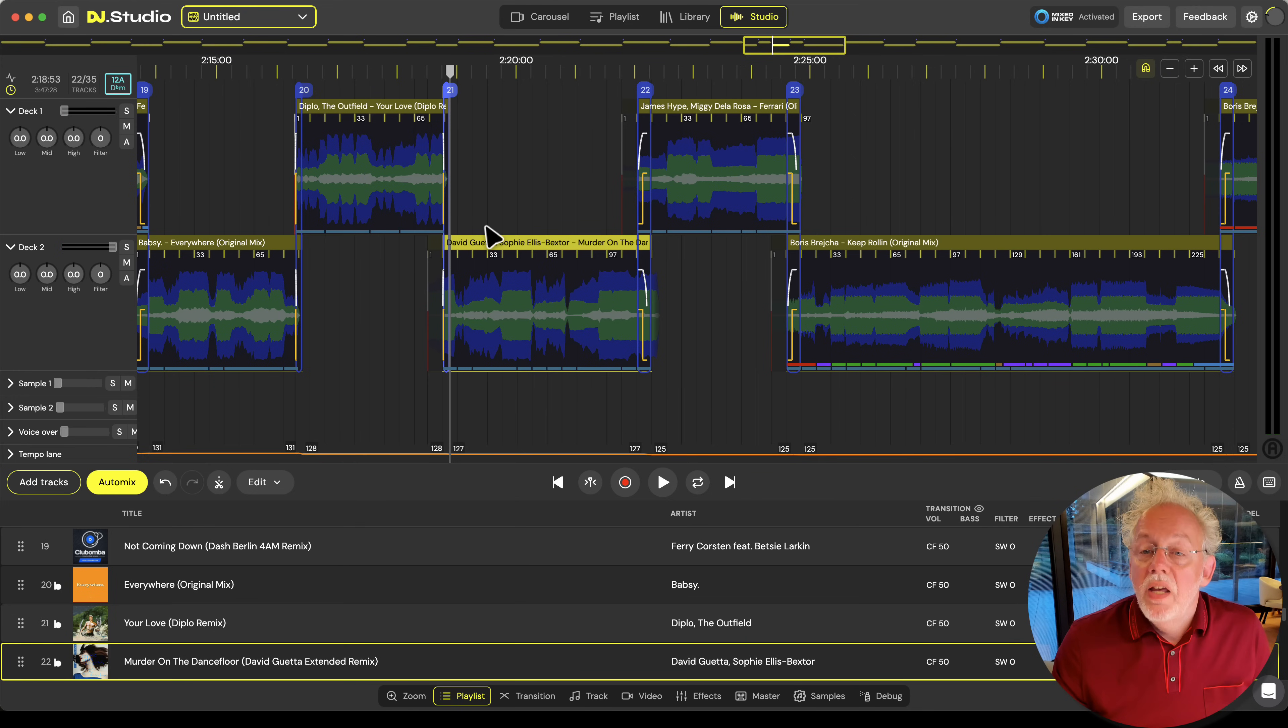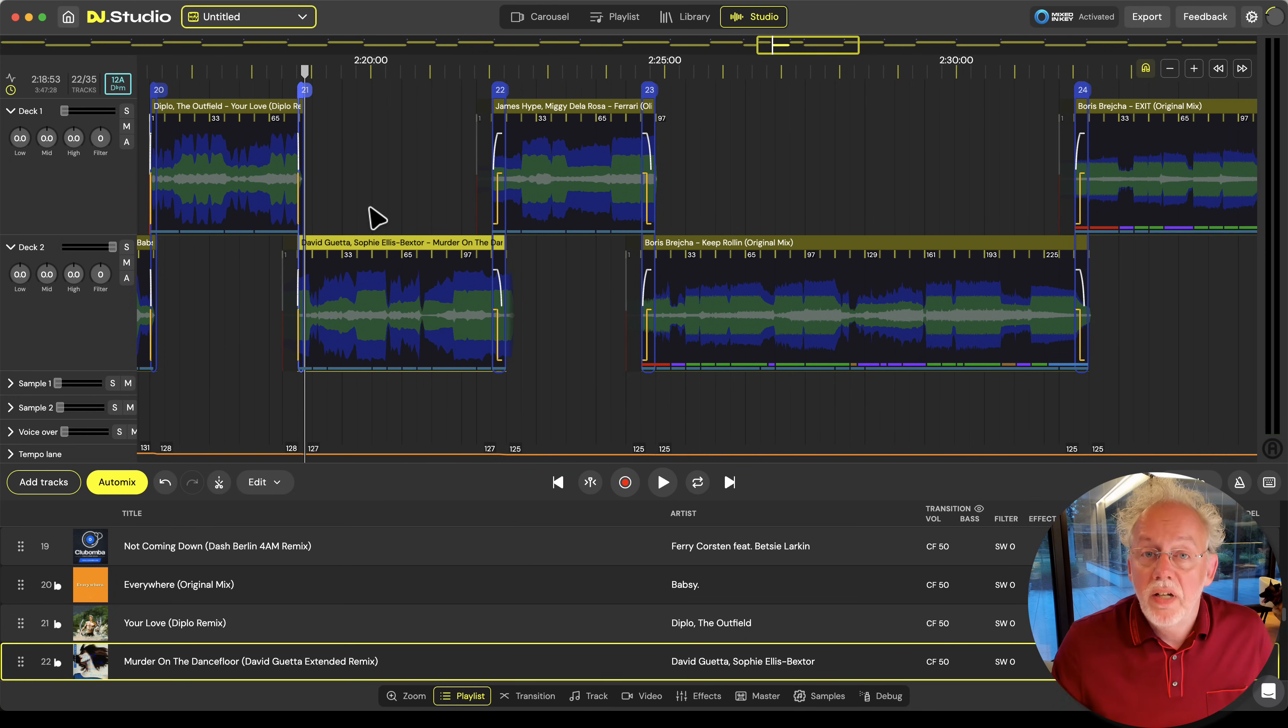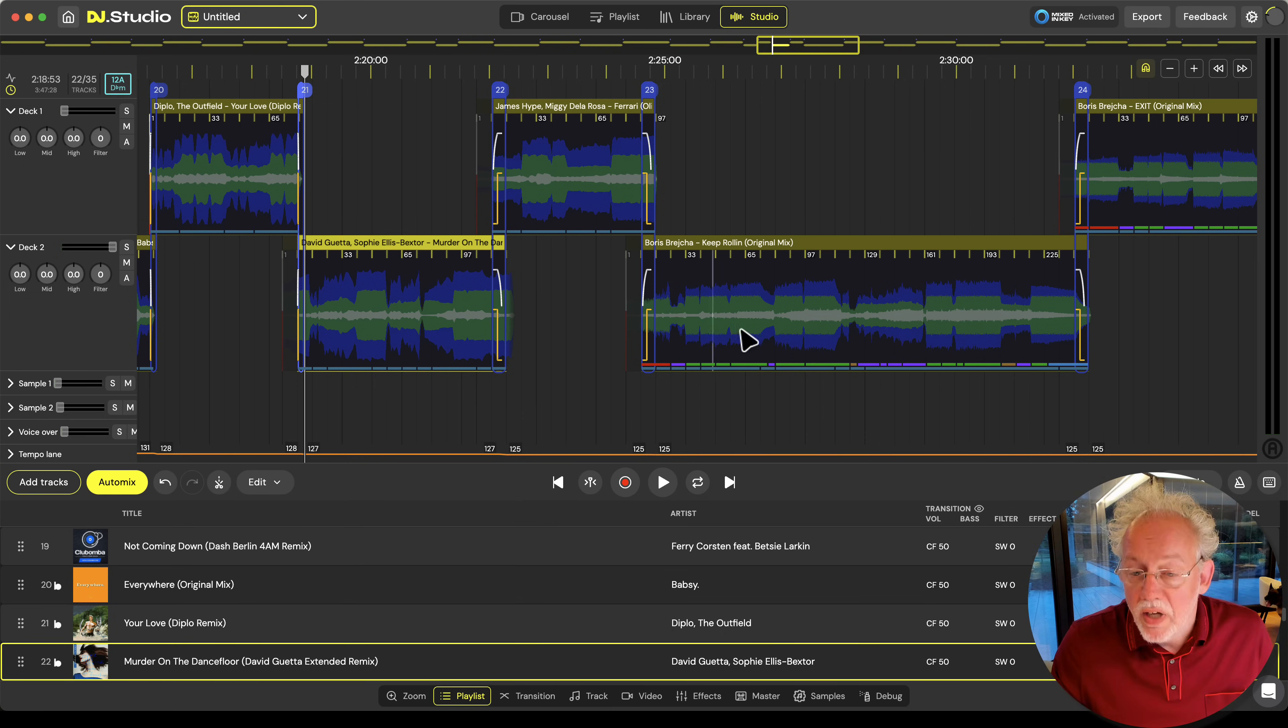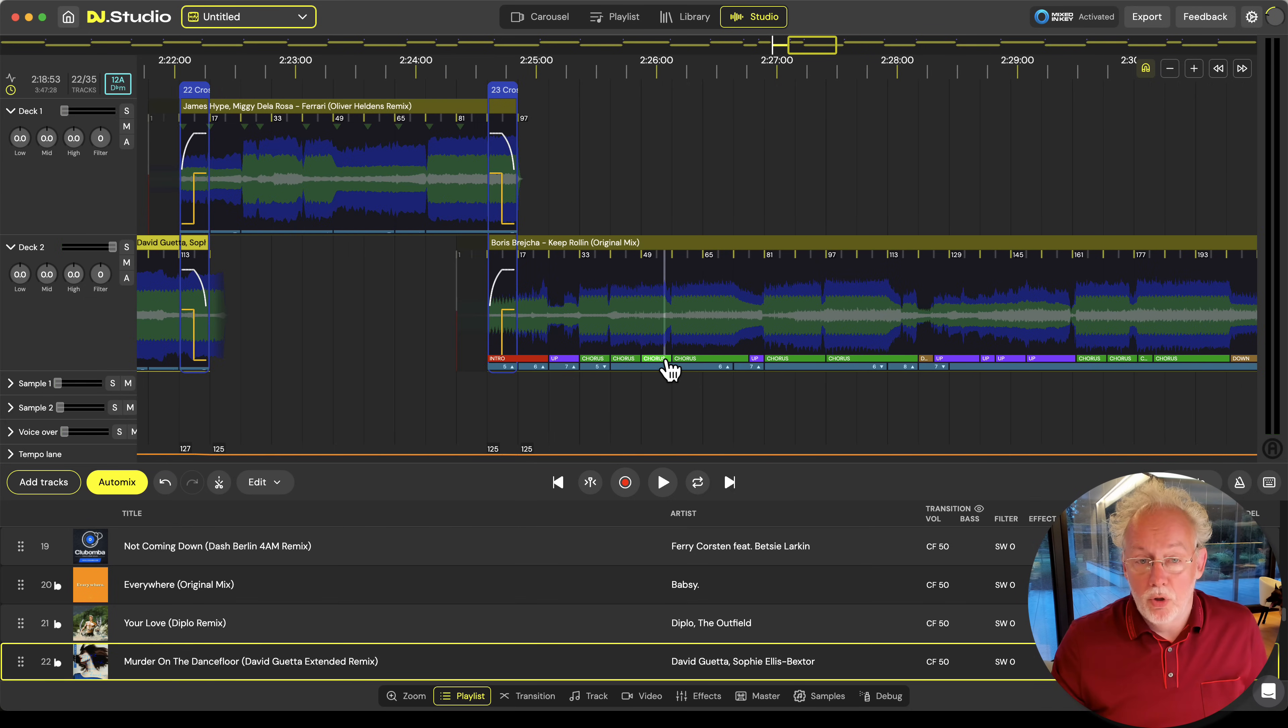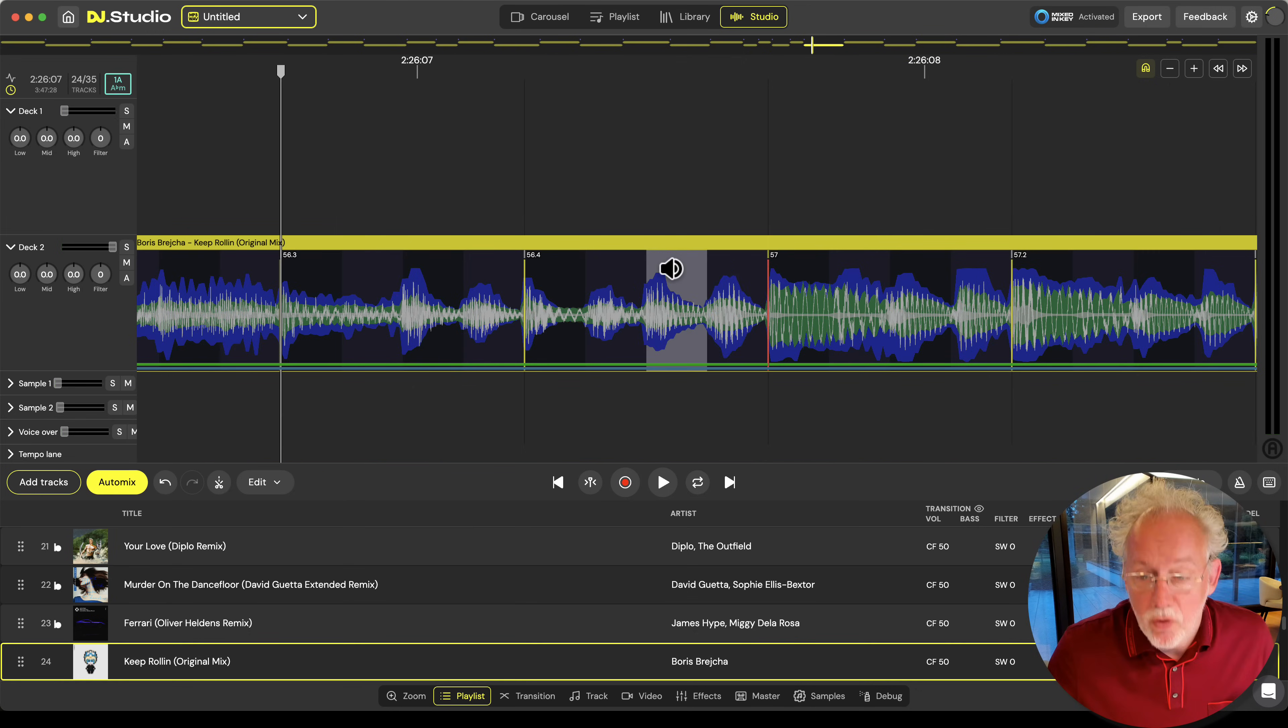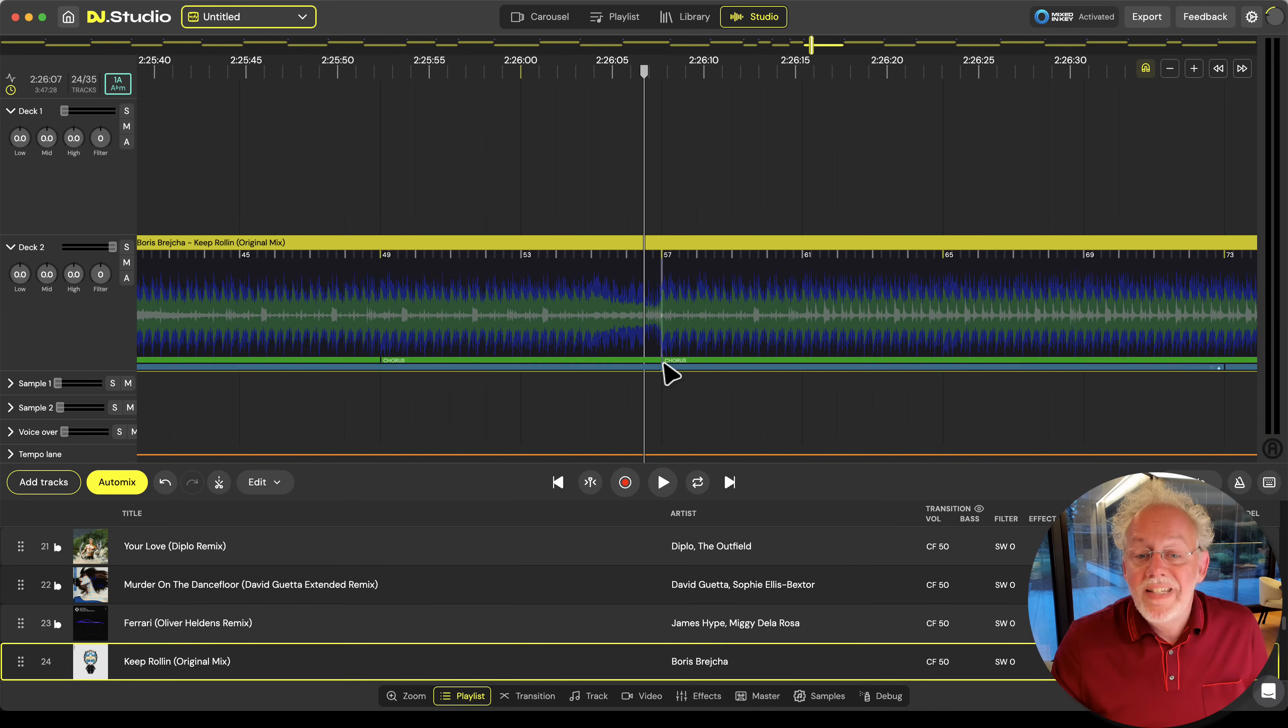In the studio view you see the tracks aligned in deck 1 and deck 2. The decks are there to control the tempo. If you want to add other tracks or other samples we have sample lanes in here. If you look at the track you see in this track this is phrase information that is coming from Rekordbox. You can zoom in on the tracks until you see the waveforms.